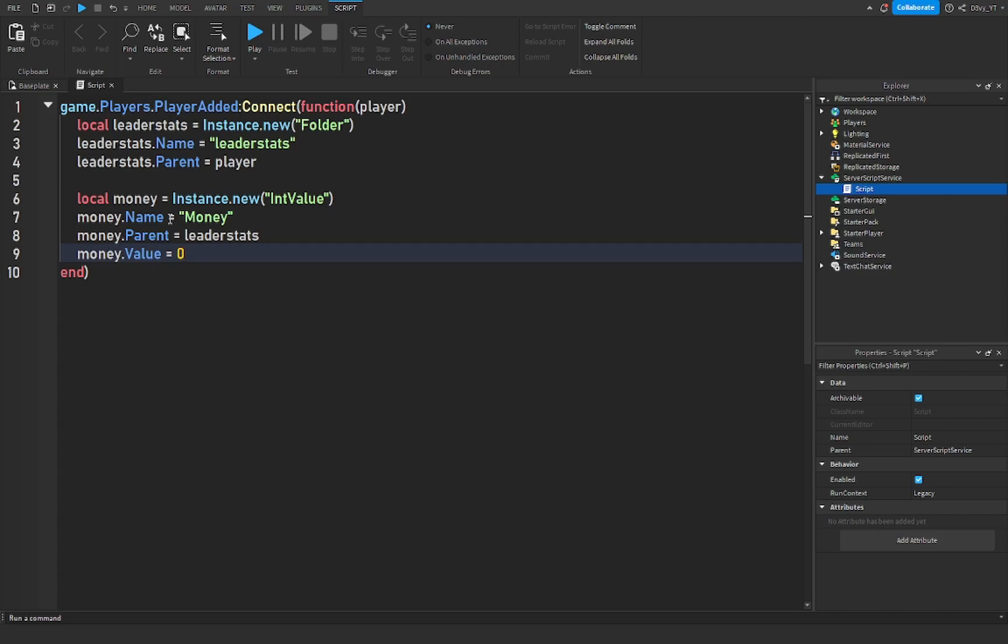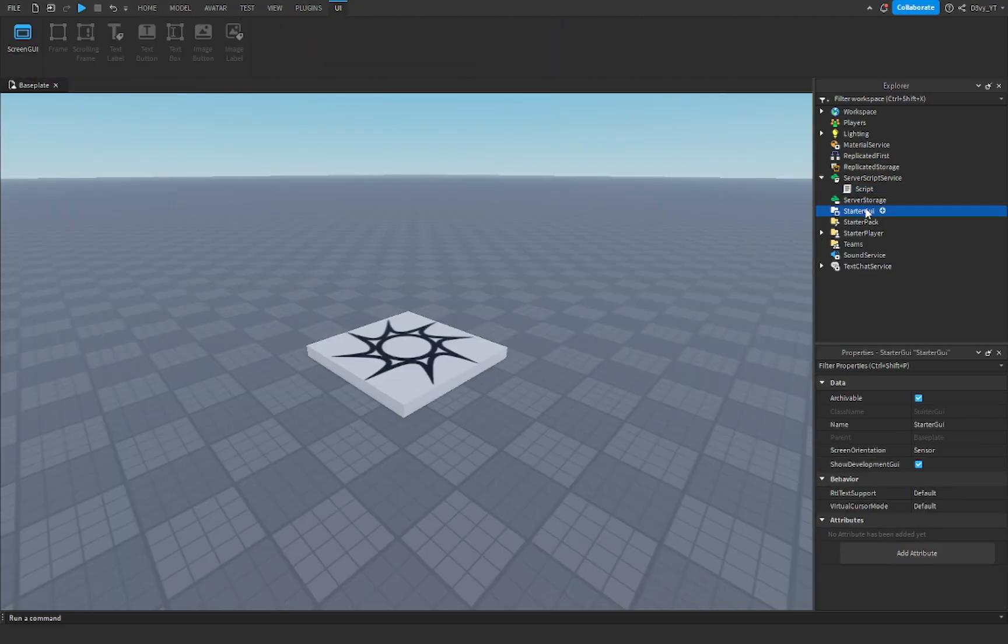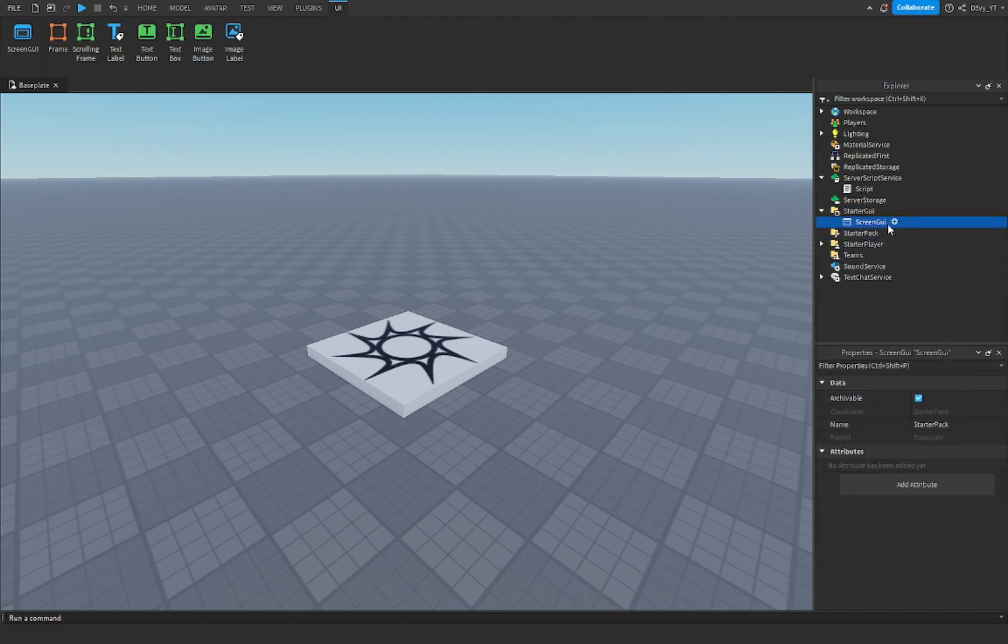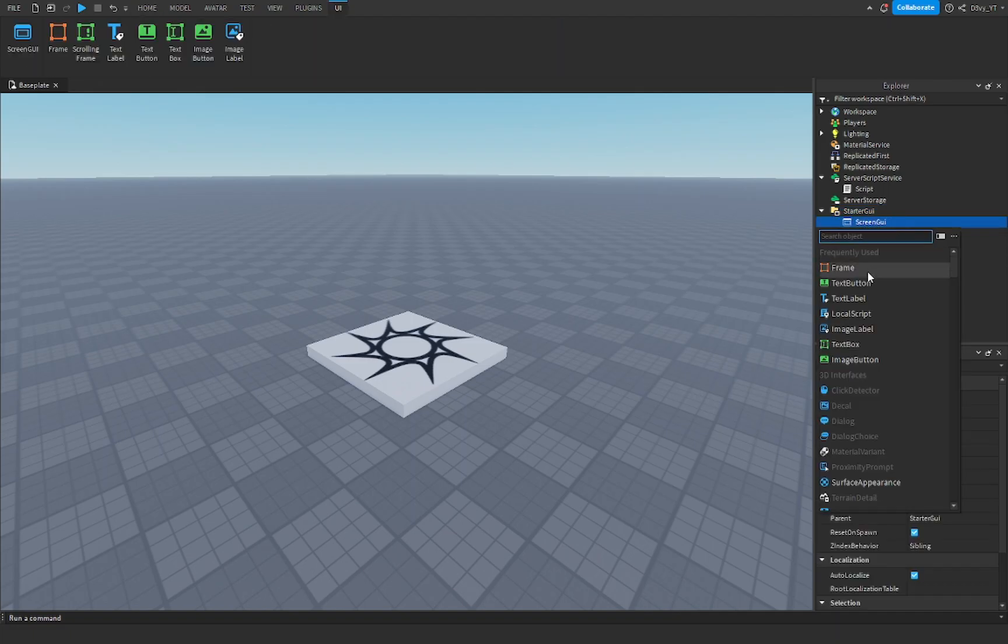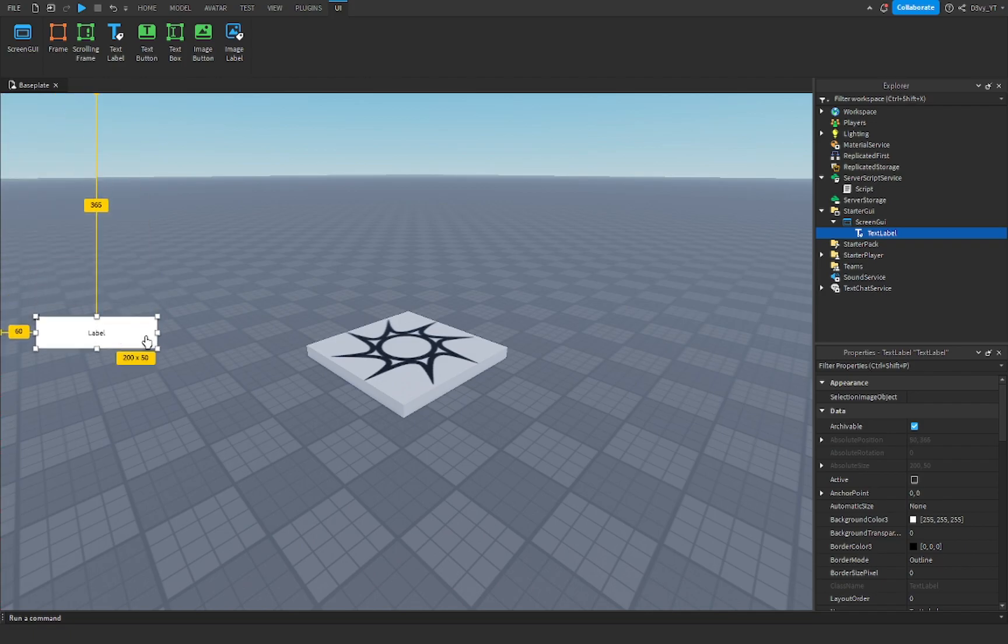The money.value should be zero for now. Next, what you want to do is go to StarterGUI, go to ScreenGUI, and insert a text label. Now we're just going to quickly customize this.